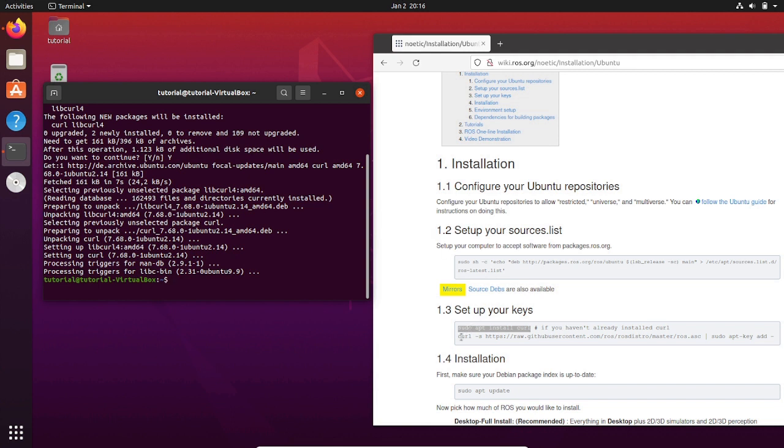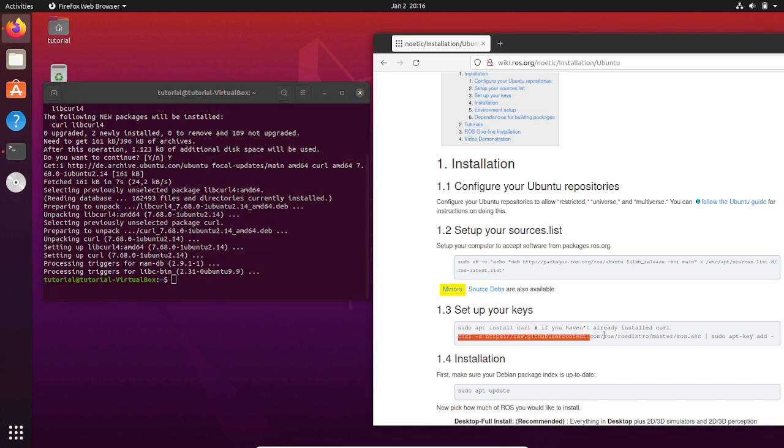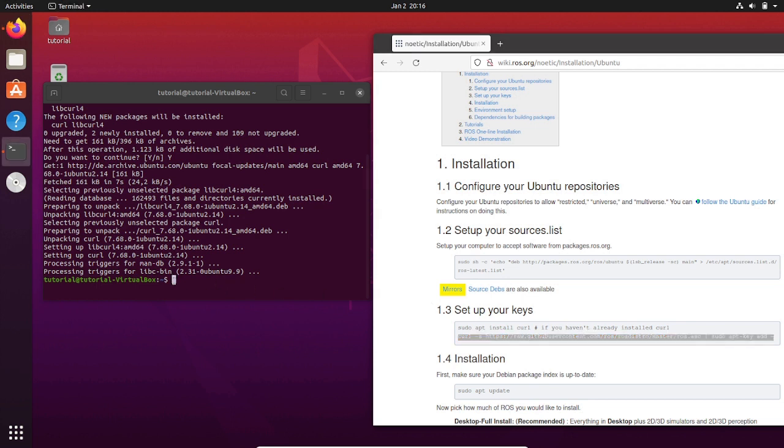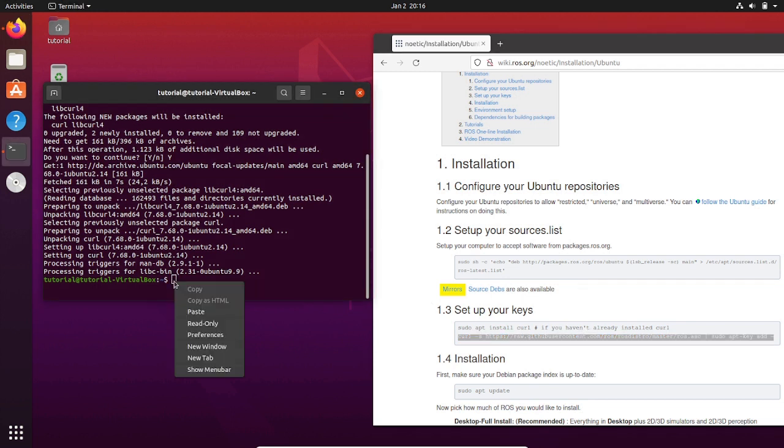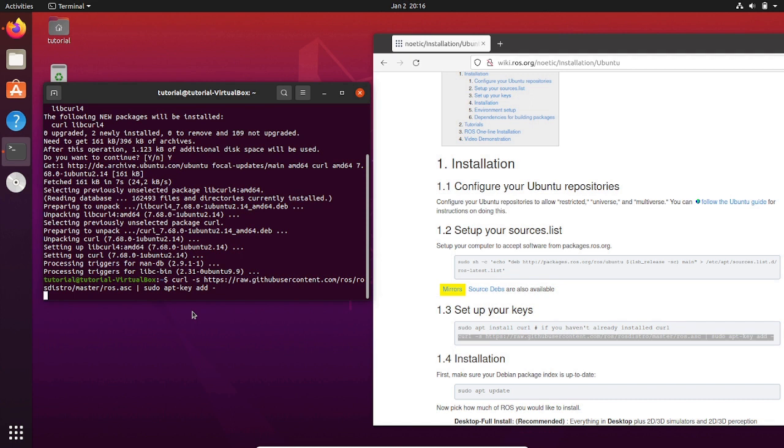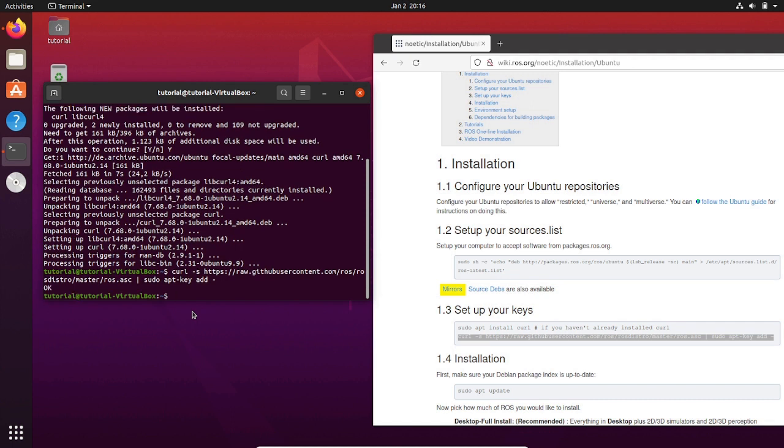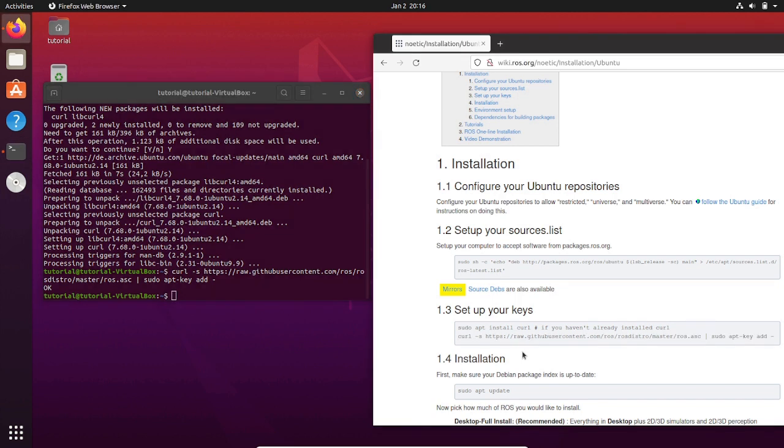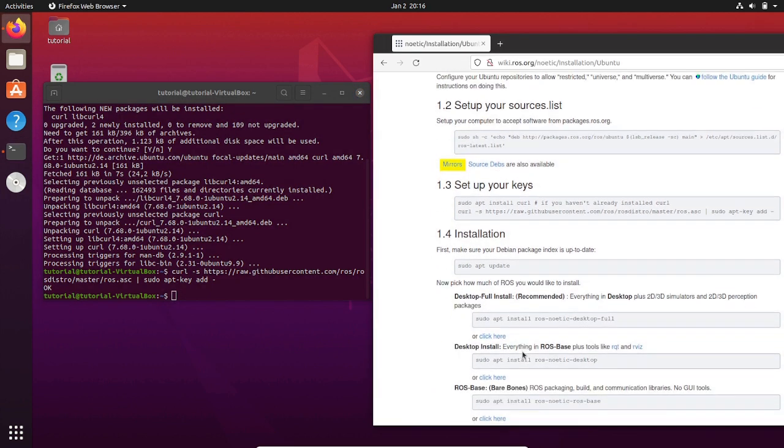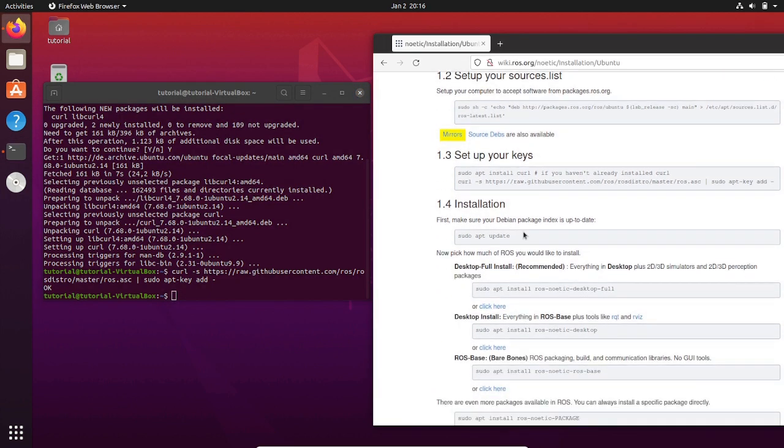Then set up your keys. After that, we are going to kick off the installation process. First, update the system to make sure that your Debian package is updated.